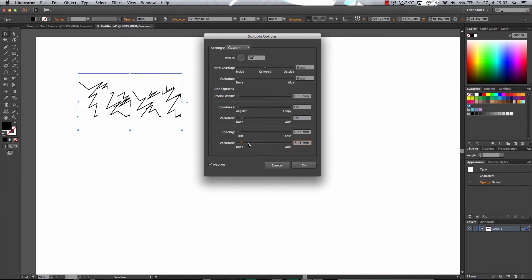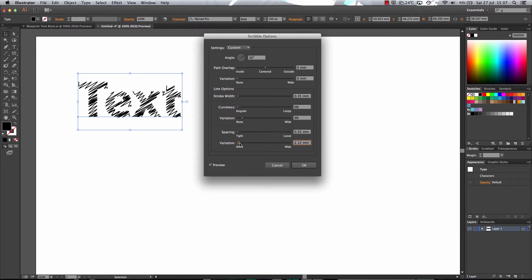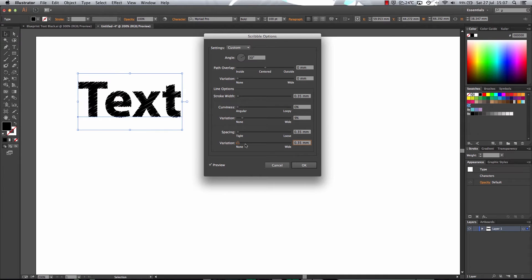And then the variation here, this is the variation of the spacing. Now you want to turn this down as well to about 0 point values to make it again looking sharp.